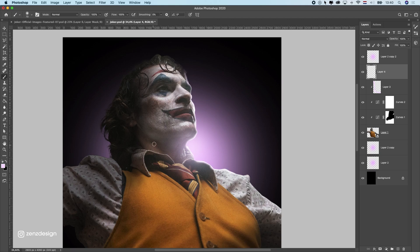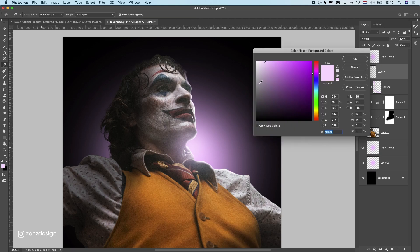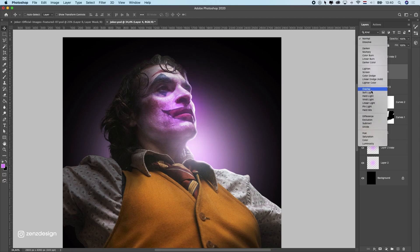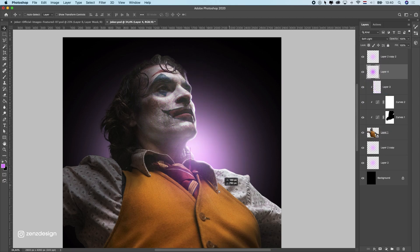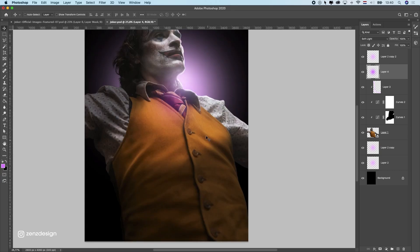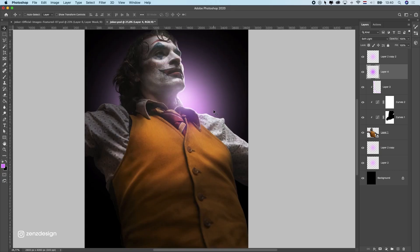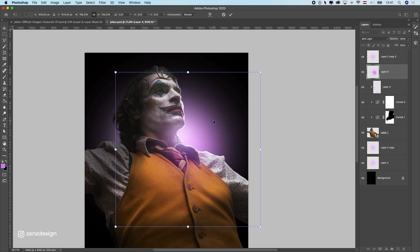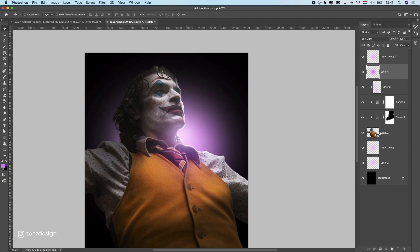Let's do another one, and this time I'm going to use the same color but more colorful — bring it to the right, make this bigger, and change the blend mode to Soft Light. Put this here so we have a nice reflection from the background coming over him, and we can even make this bigger.